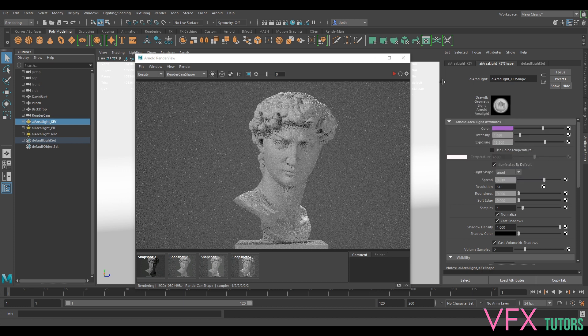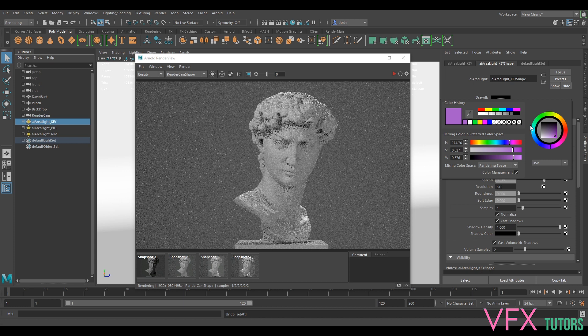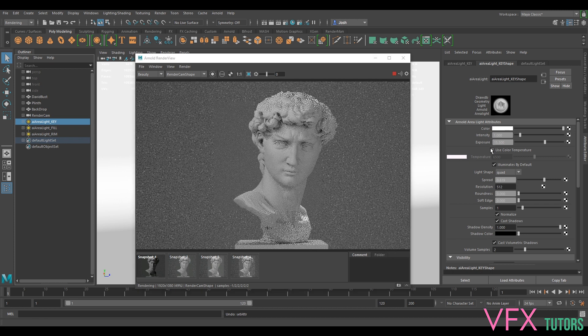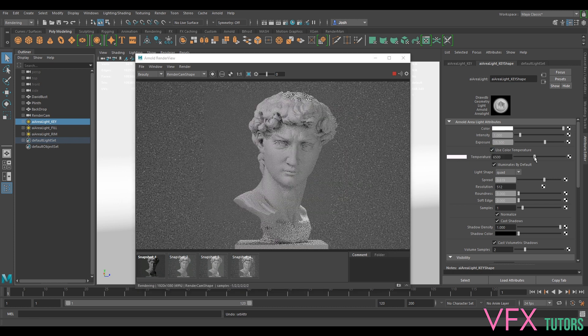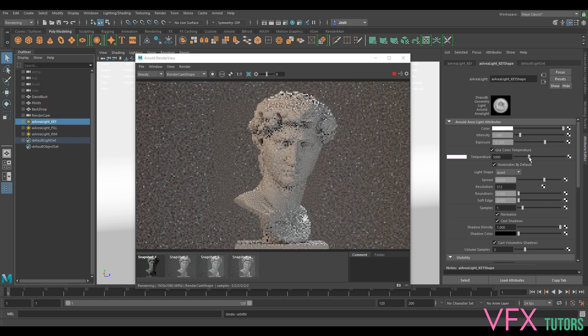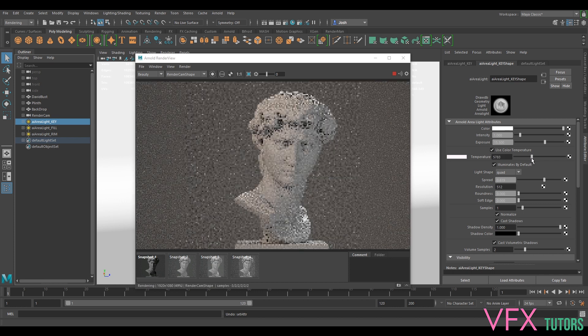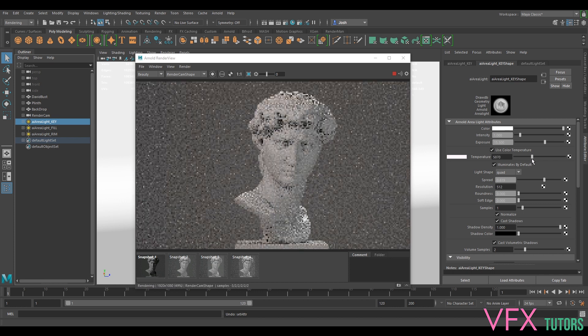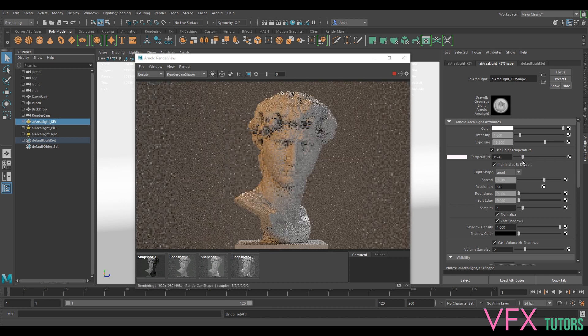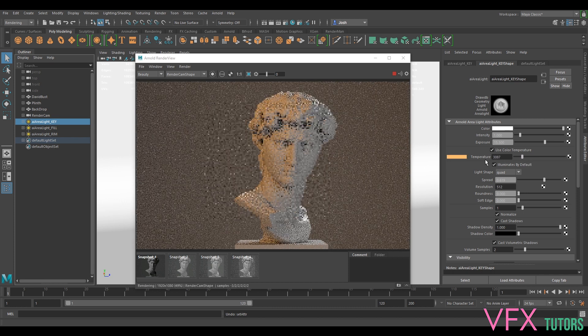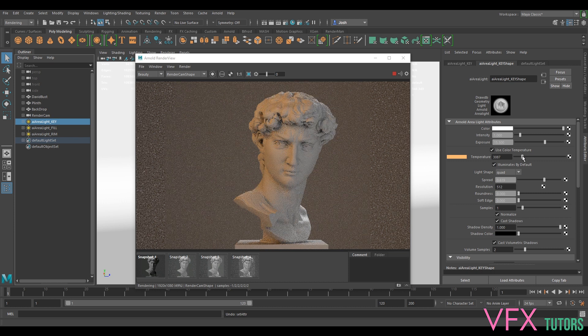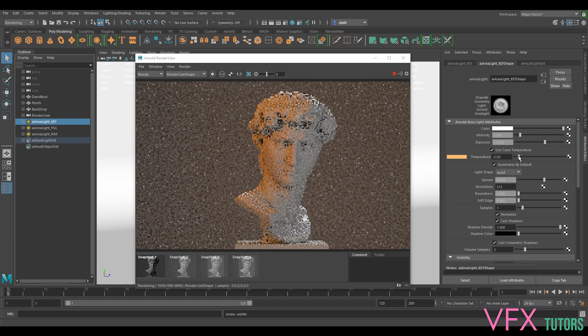So I'm going to select my key light. Actually, let's just show you the warmth, how you can use the color temperature first. Naturally it's just white. If we use our color temperature, we can change our temperature of our light. This is a quite simple way of just bringing something quite warm and cold together.